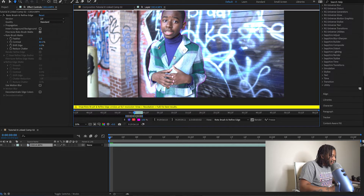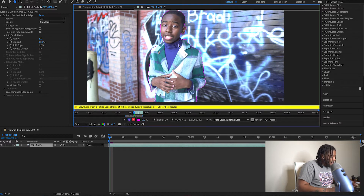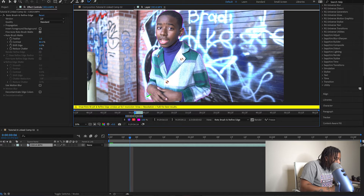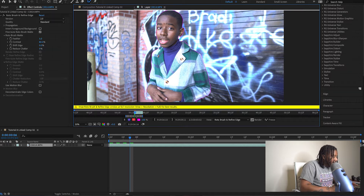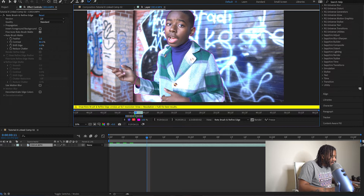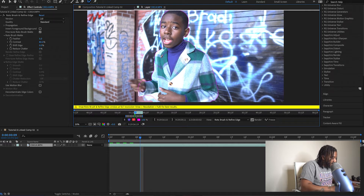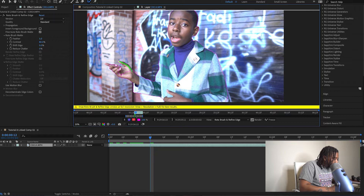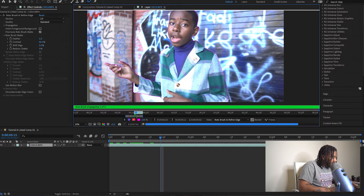All right, we got the first layer already roto brushed out. I'll hold Command and hit my right arrow key to advance frames. The rotoscope still looks good. I'll stop right here and get around that arm part. Coming around the fingers — all right, we're looking good so far.